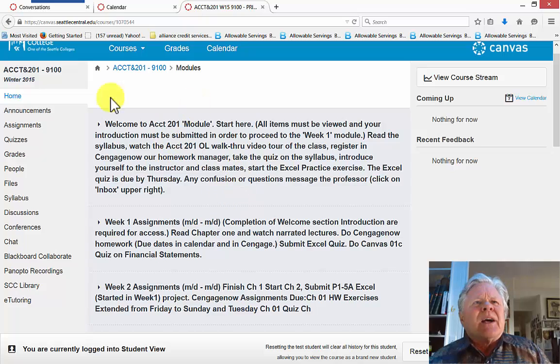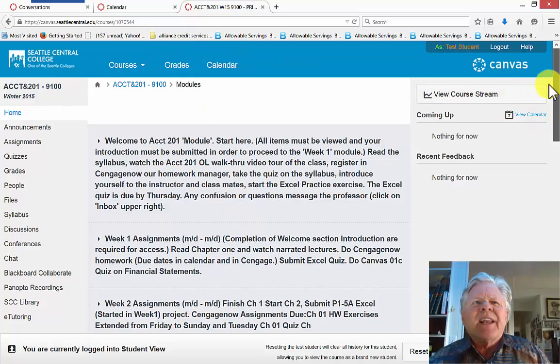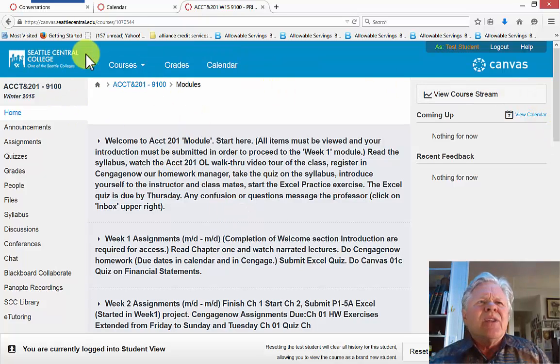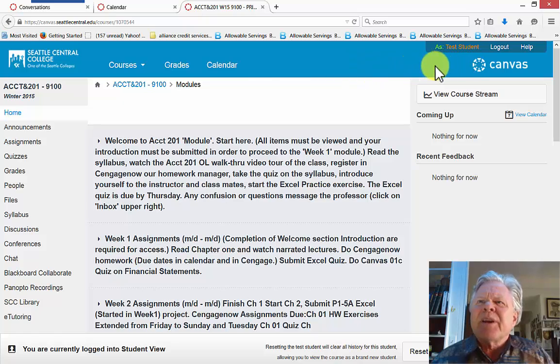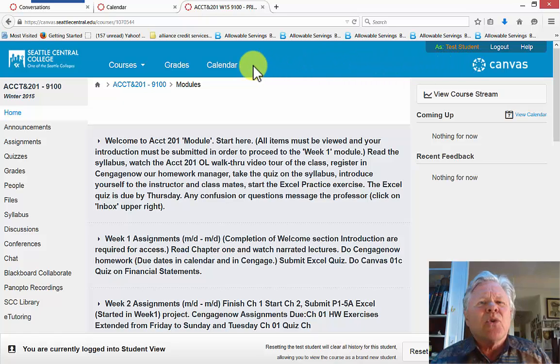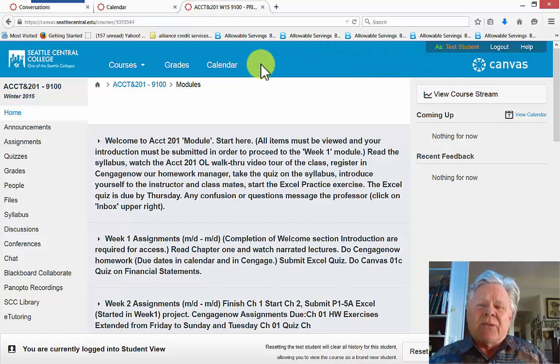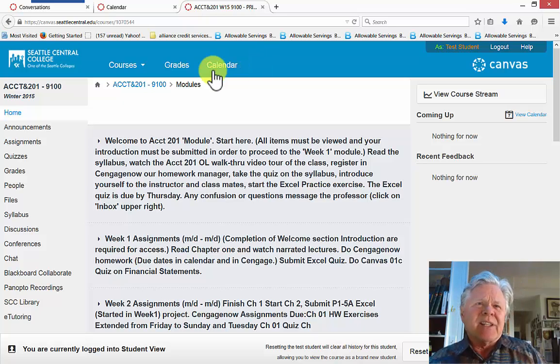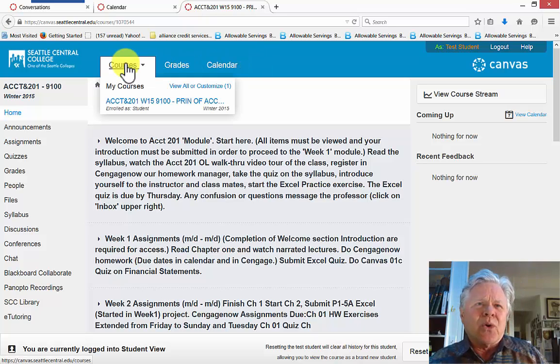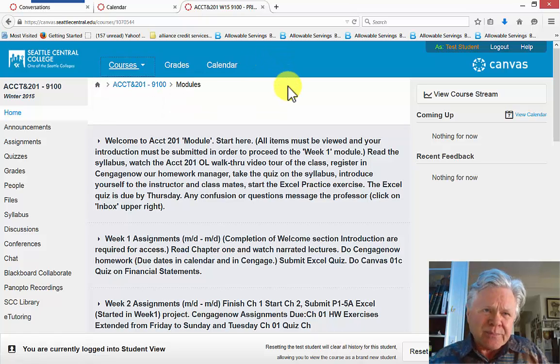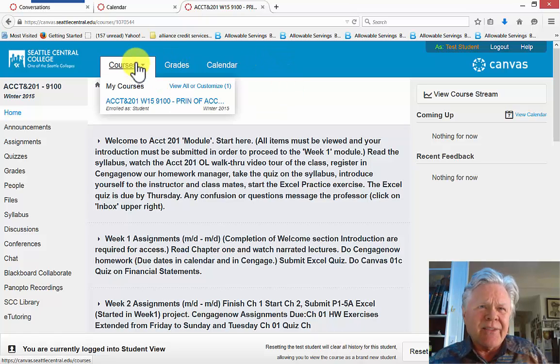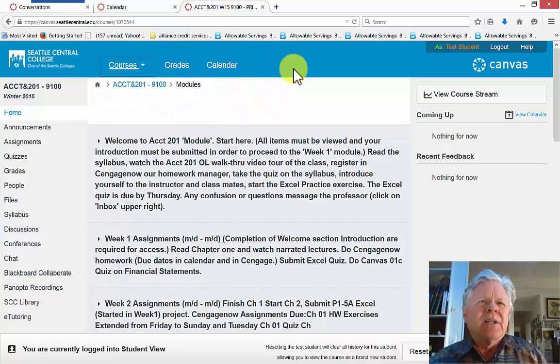Now across the top of the screen here, these links apply to all of your Canvas classes. If your instructor has registered the class in Canvas, then when you go to courses it will show up right there. And in this case there's only this one course.